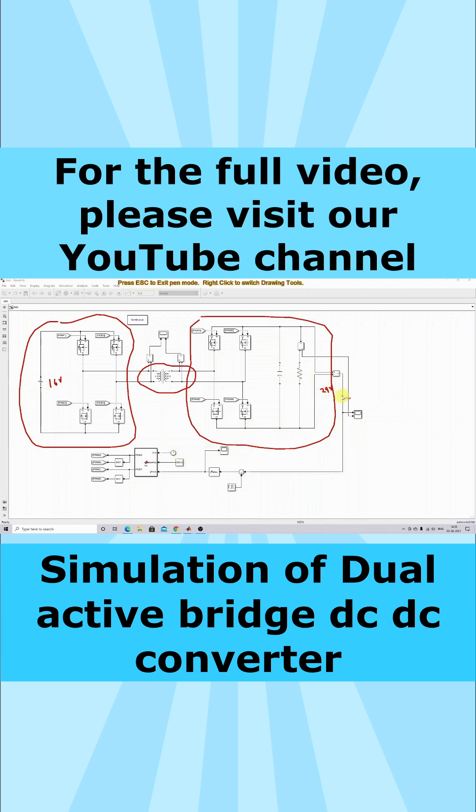Here you have to measure the output voltage and then compare it with the reference and process it via a PI controller. The PI controller will provide the phase angle.